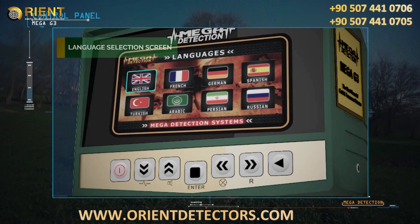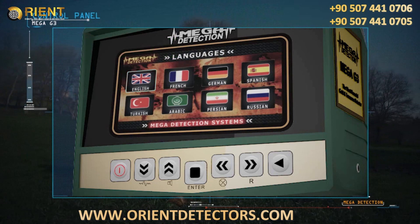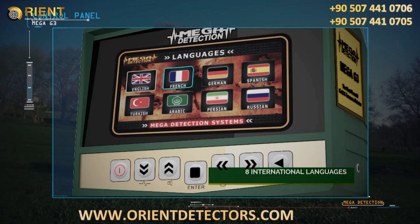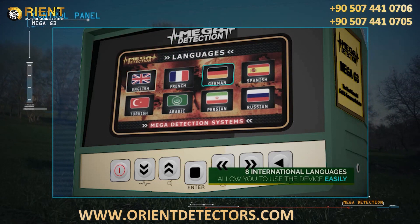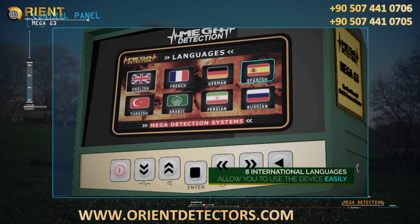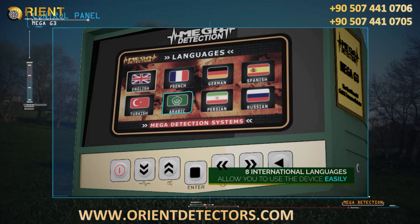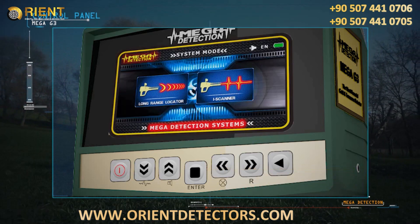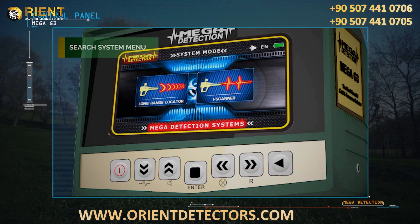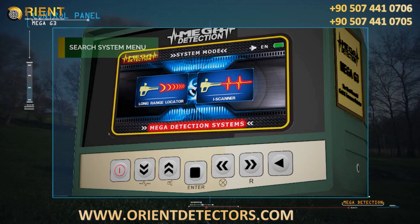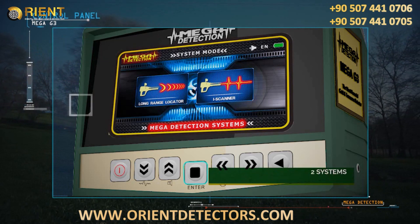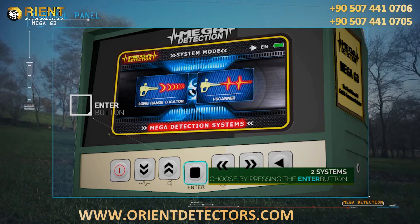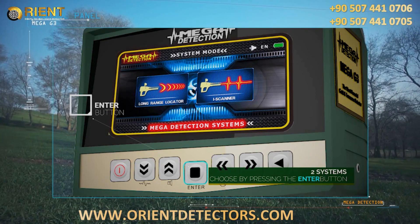Language Selection Menu: due to the widespread use of the device, it has been equipped with eight international languages, allowing any user to operate the device easily. Search Systems Menu: you can choose the appropriate system and then press the enter button on the control panel.